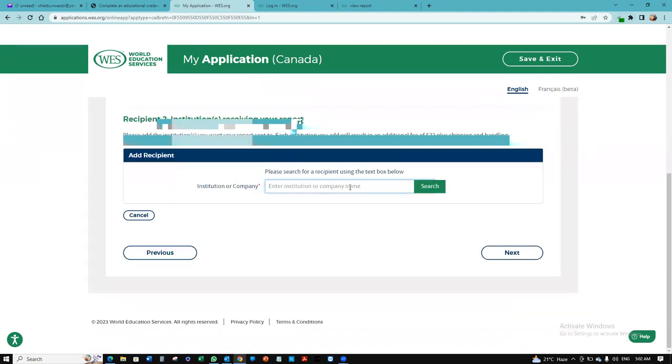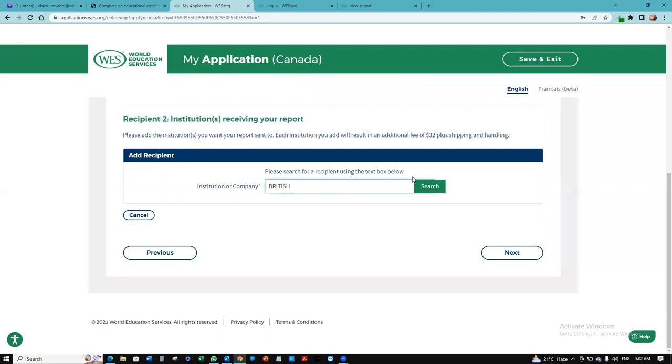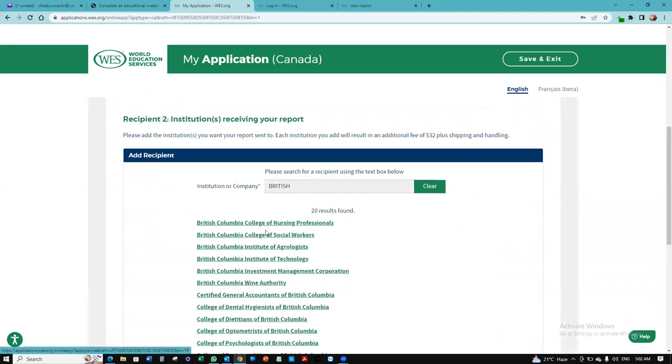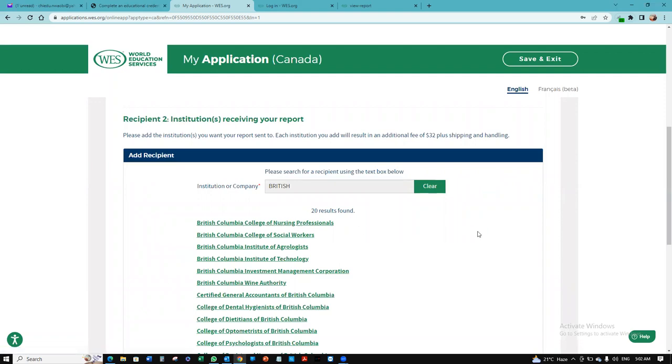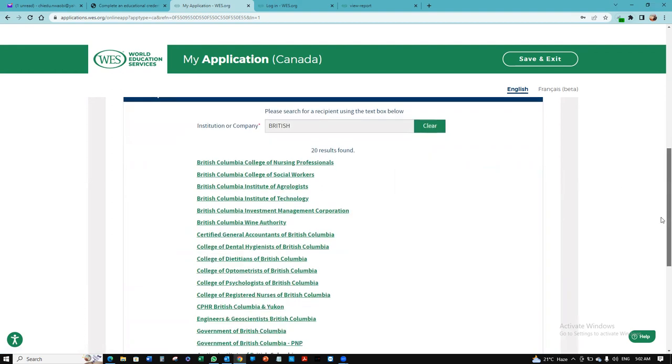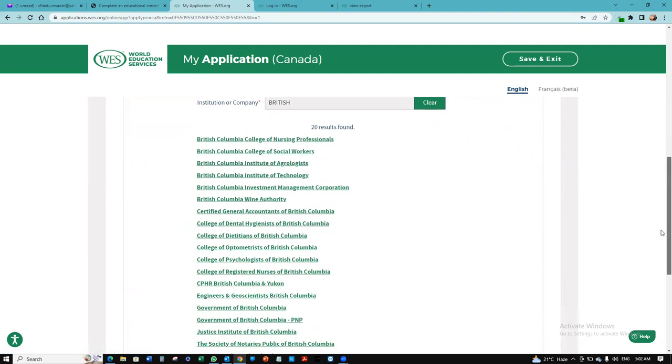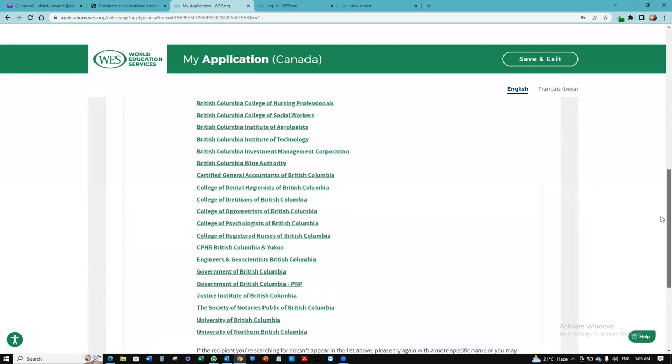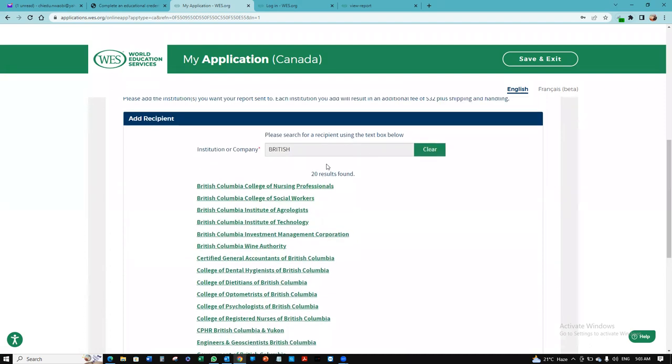Enter the institution's name. Let's say British Columbia. Let me search and see. I have British Columbia College of Nursing Professionals. I want to be sure I don't have something different.